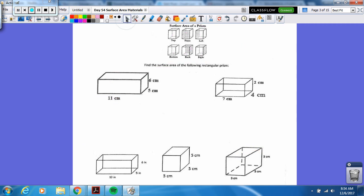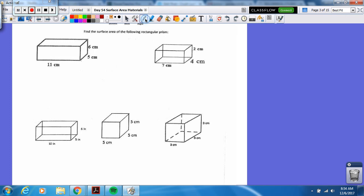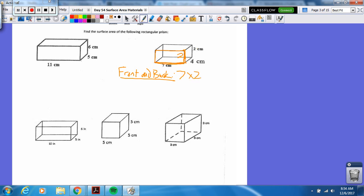Let's try another one. In your notes, I want to do the front and the back first. Those are congruent, so the front is seven. And what's the height? If that's two, this is also two. So it's seven times two, which is 14. That's the area of the front. The area of the back is the same thing, so times it by two and I get 28 centimeters squared.